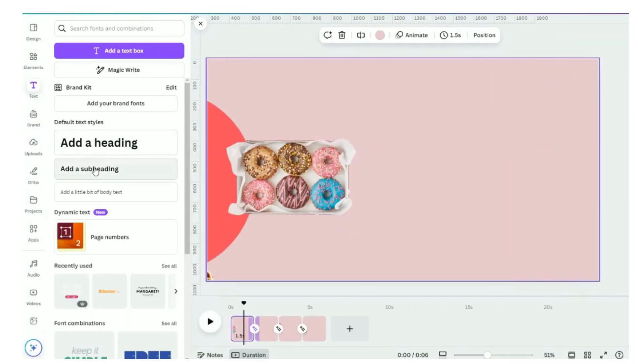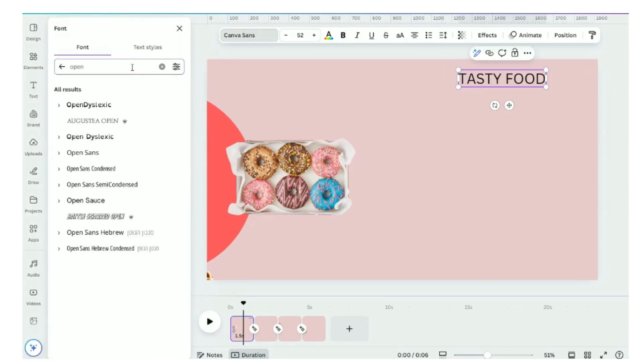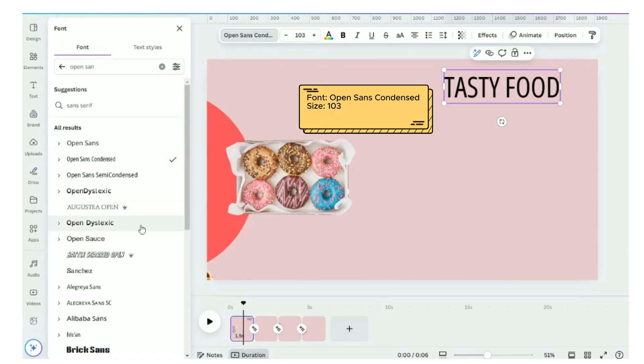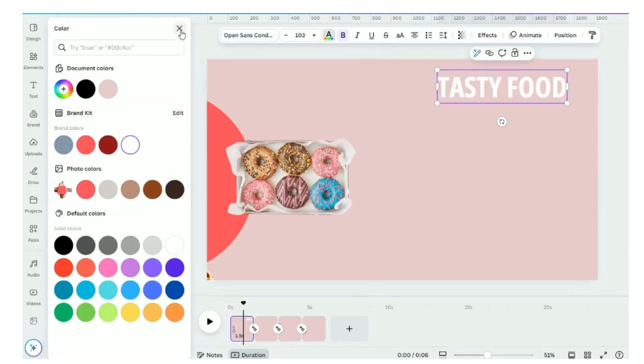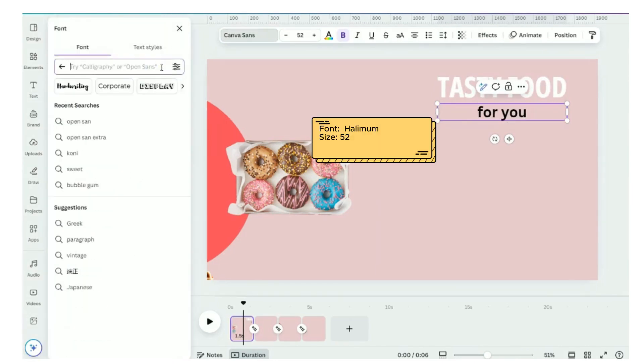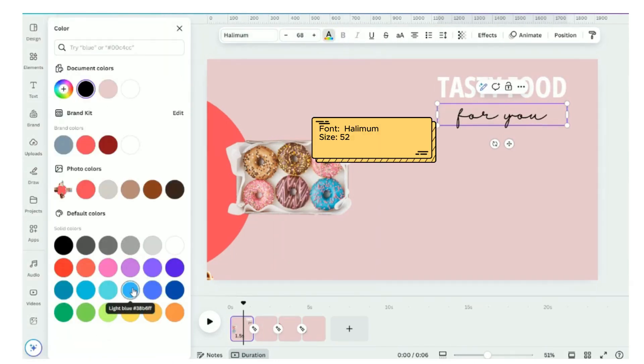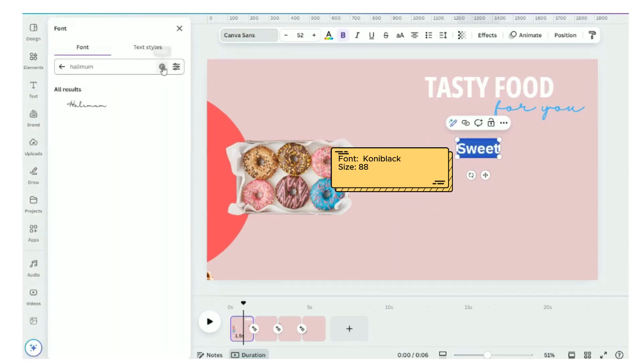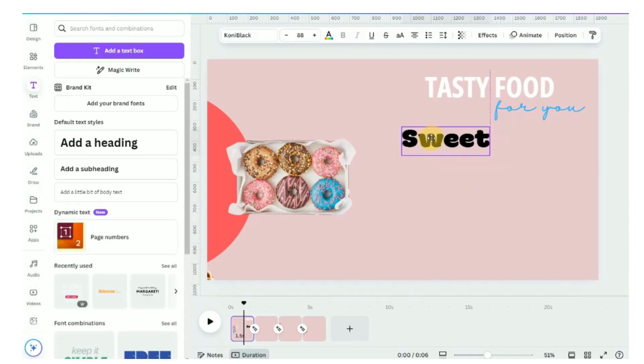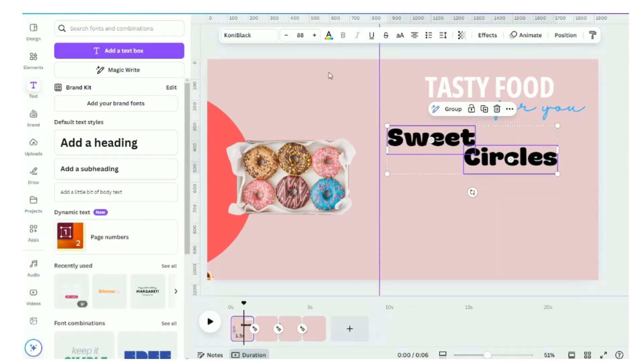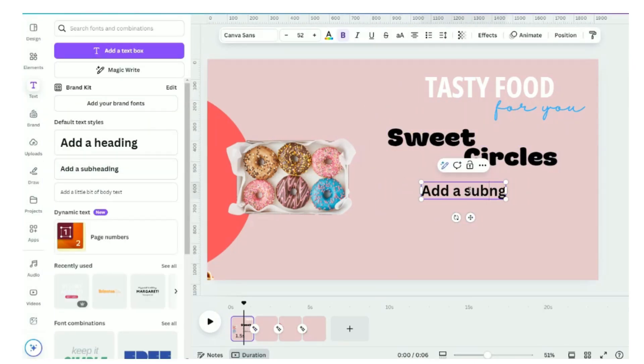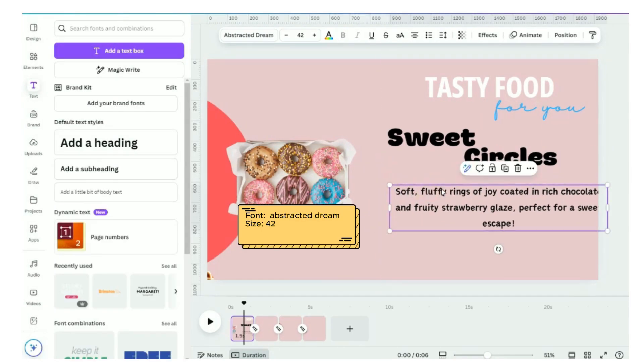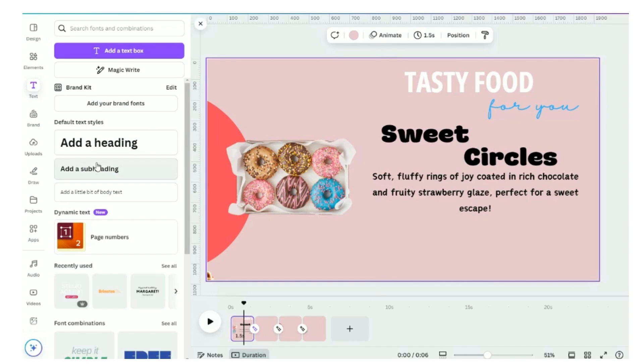We will add description to our cafe item to make them even more appealing. Tasty food for you is the name of the cafe. Sweet circles is the name of our donut. Follow by the description. Here it is. We have completed our description.